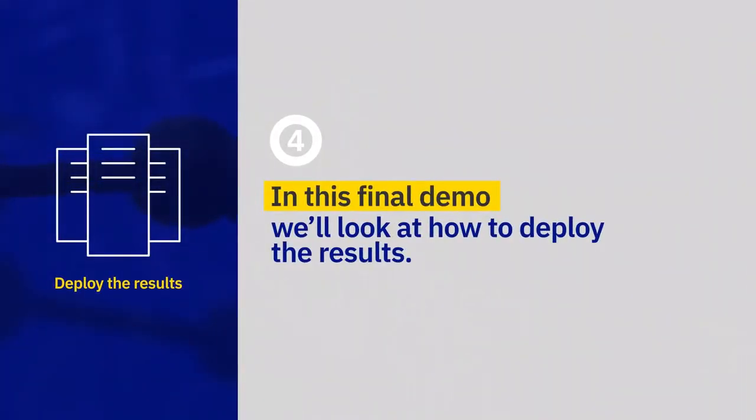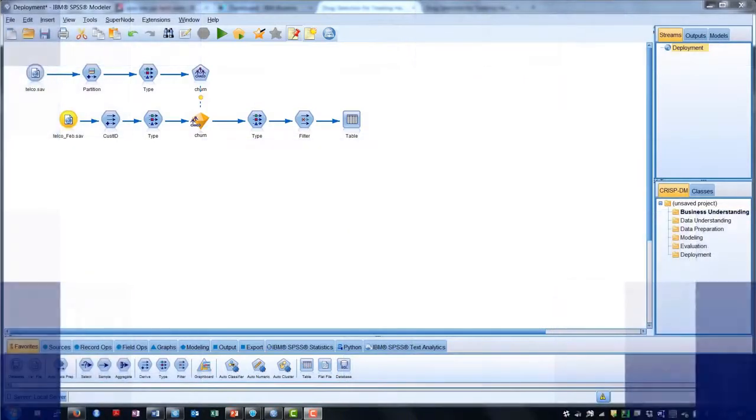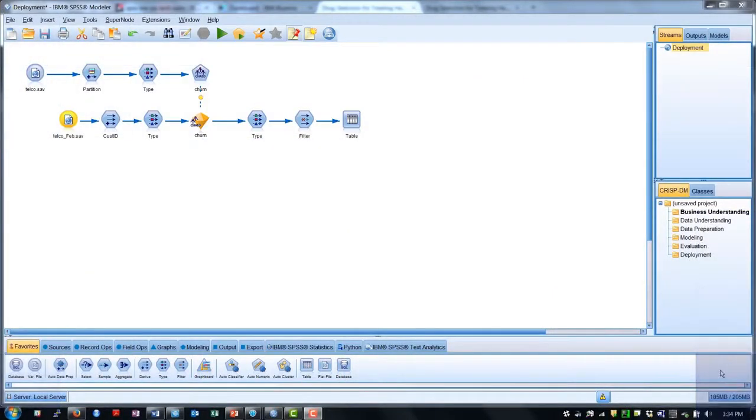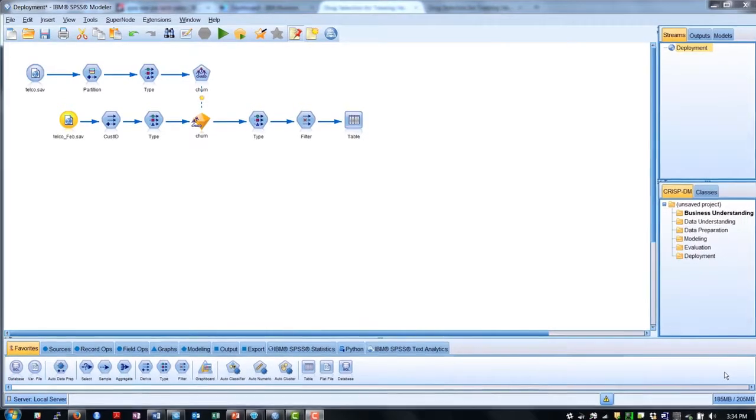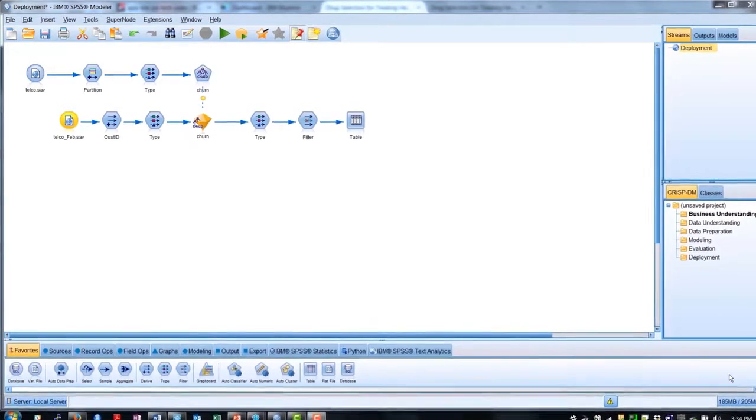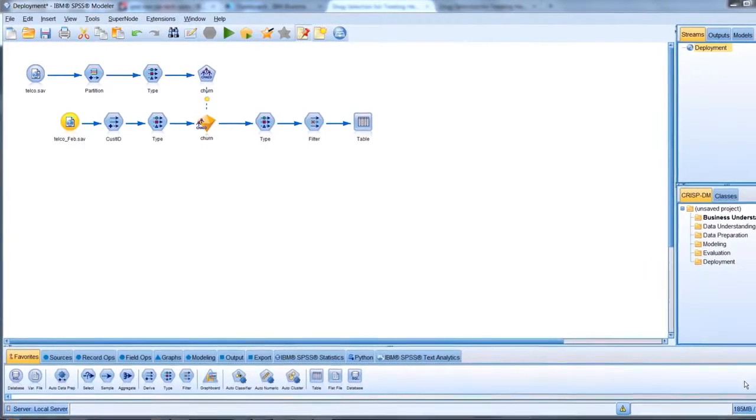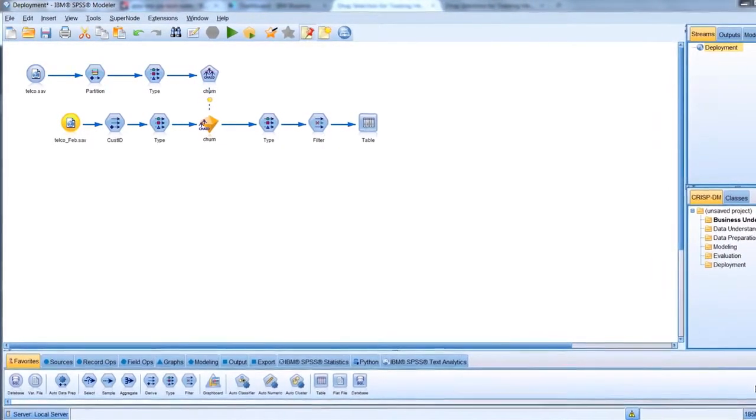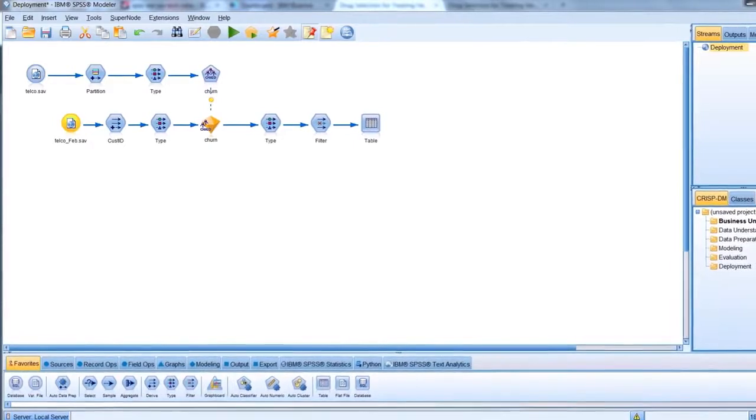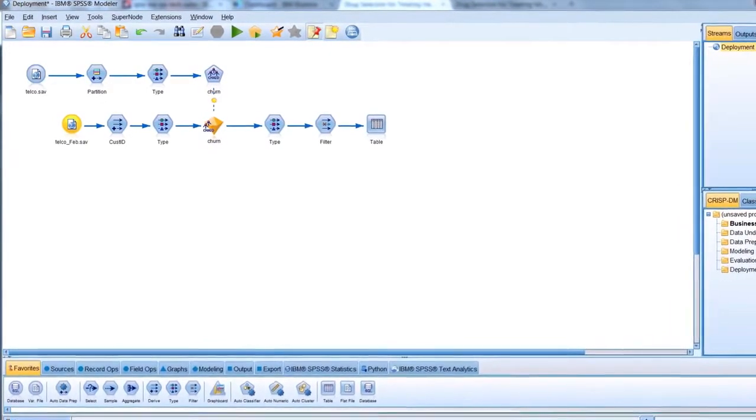Deployment is a key phase in any data science or predictive analytics project. It's where our developed and validated models are put into use to impact decisions and improve business outcomes. Deploying models into applications can require complex, time-consuming coding. SPSS Modeler simplifies this process with code-free deployment.